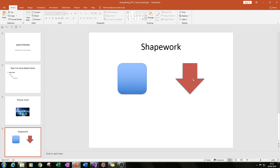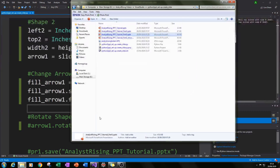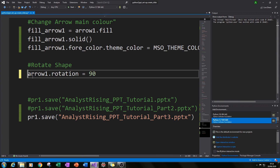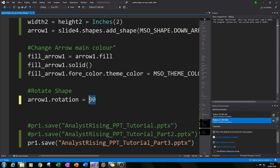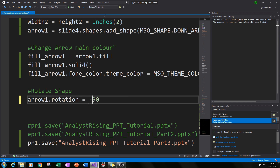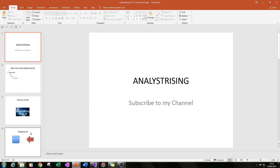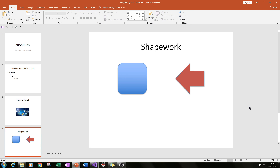Now we're going to rotate this arrow to 90 degrees. Quite simply, we type arrow1.rotation = 90. You can change this value to change the rotation — 90 degrees clockwise, or minus 90 for anti-clockwise, or any value between 0 and 360 positive or negative. Sticking with 90, we run the code, open part 3, and on our fourth slide we can see the arrow has been rotated 90 degrees.